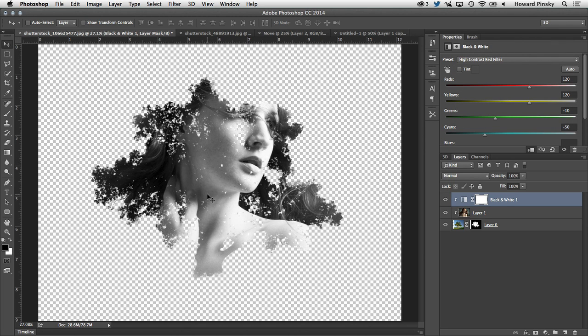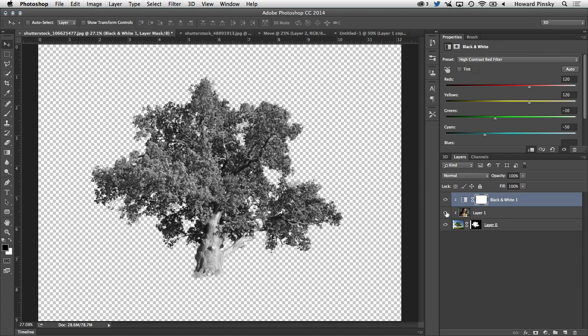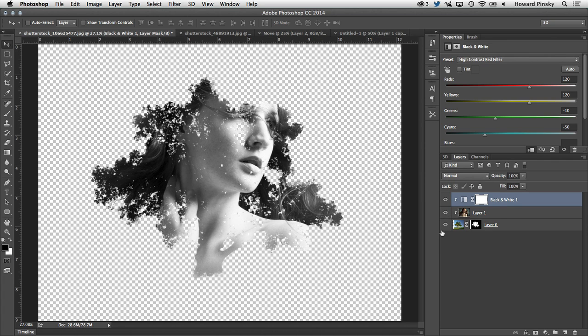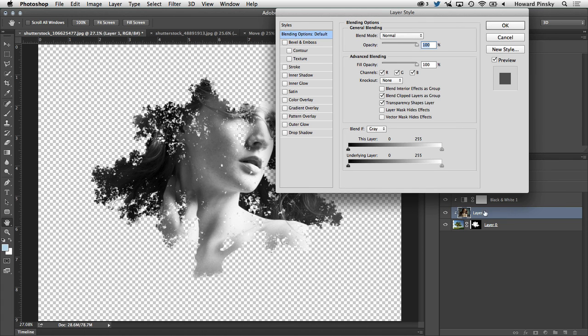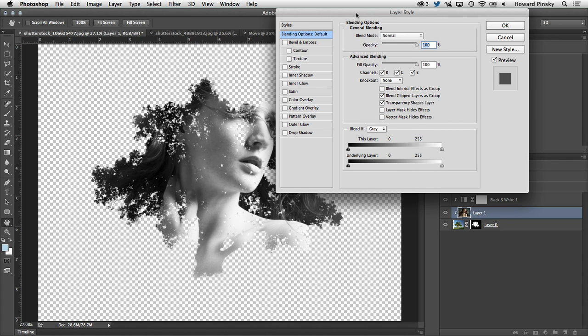Now you're probably noticing that the texture from the trees below the woman in the front is not coming through. So what we can do, we can select the layer of the woman, double click on it to open our layer styles, and we want to focus on the blend if section at the bottom.